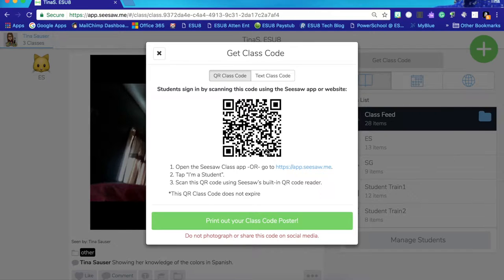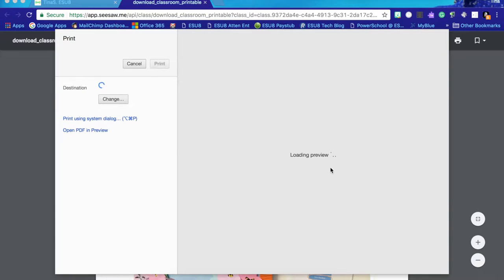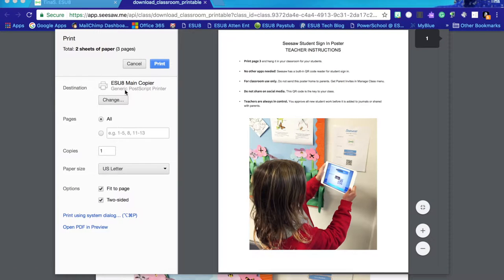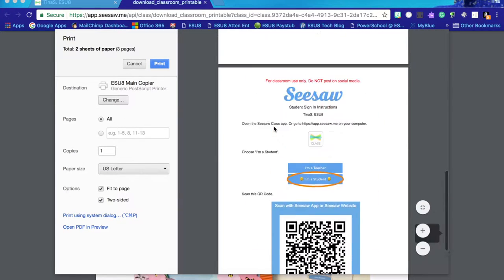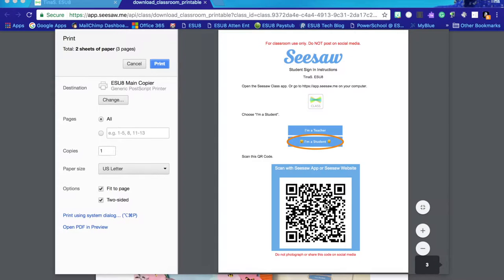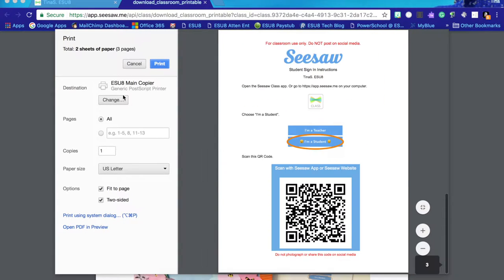When you do that, you can print off this QR code if you want, or you could leave it on your desktop for them to scan. If you want to print that off, you can just click print and then it'll come up in a print screen where you can print the instructions and get your QR code right there.